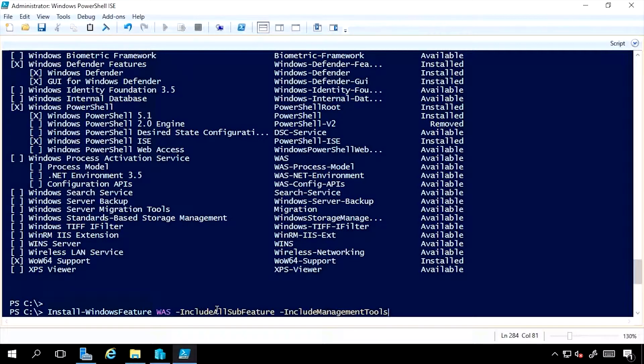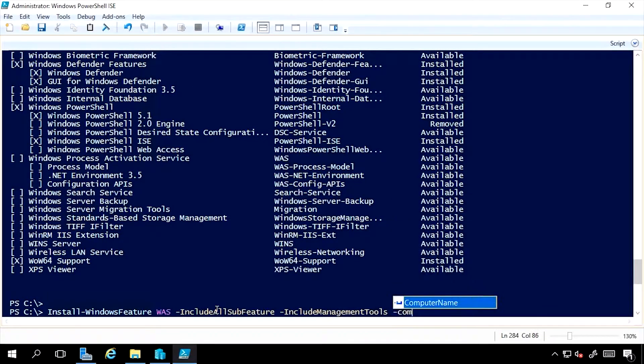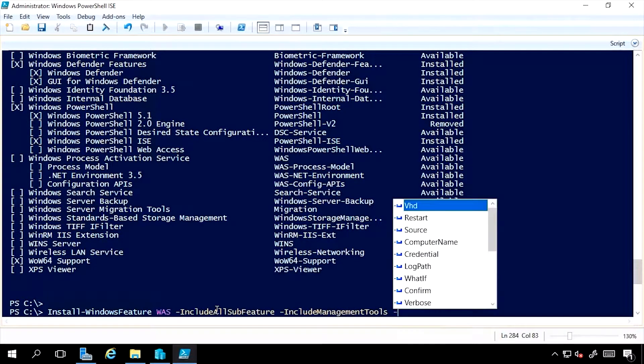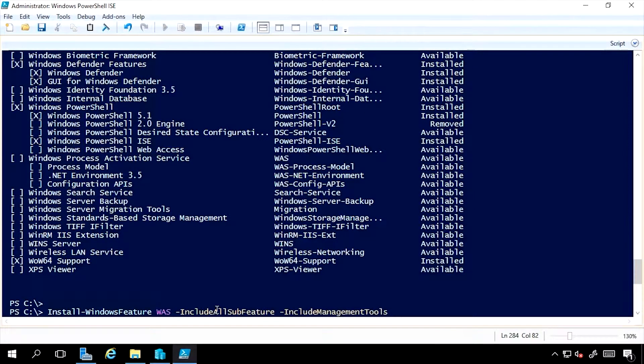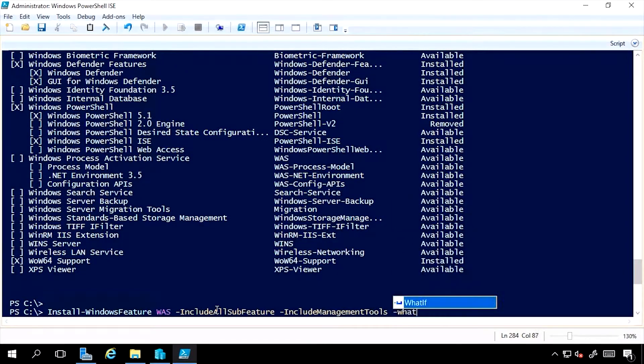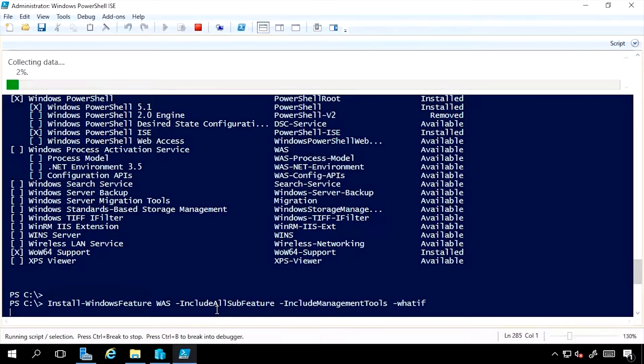If I wanted, I could target a remote machine. I could say a computer name. I could also target a VHD file. I could pass a credential. Now, I don't want to execute on this system. If I just do WhatIf, it would show me what it would do.